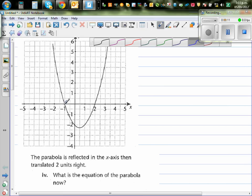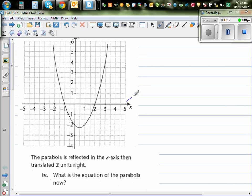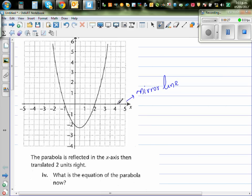So what we're seeing is, this is a parabola. It is reflected about the x-axis. So this is going to be the mirror line — imagine this is a mirror. This is the mirror line, and you're reflecting this parabola about the x-axis.